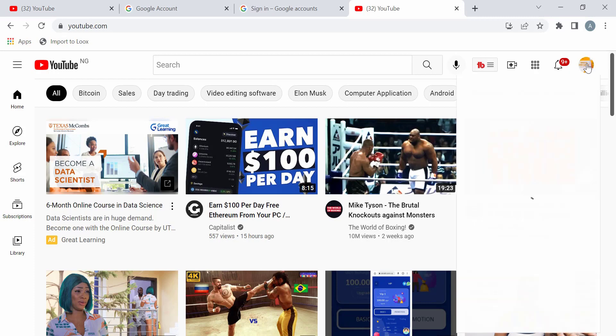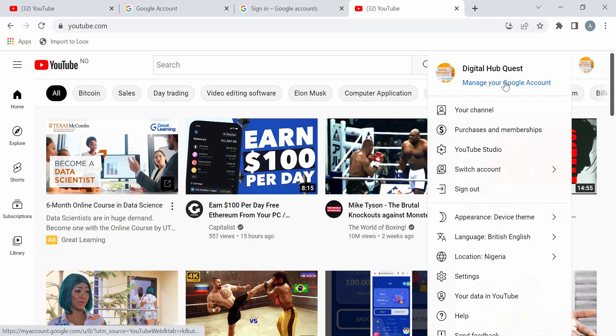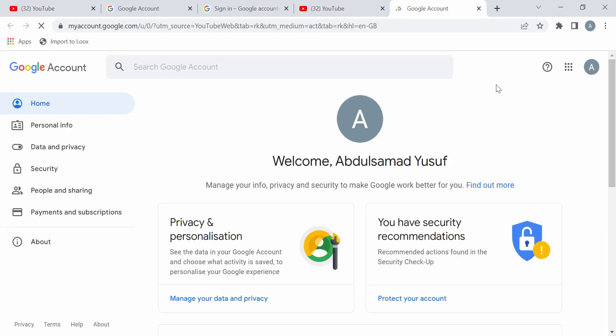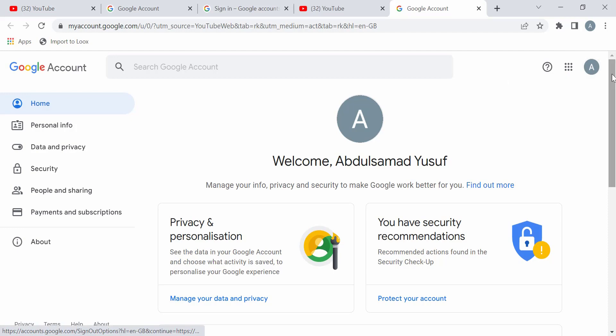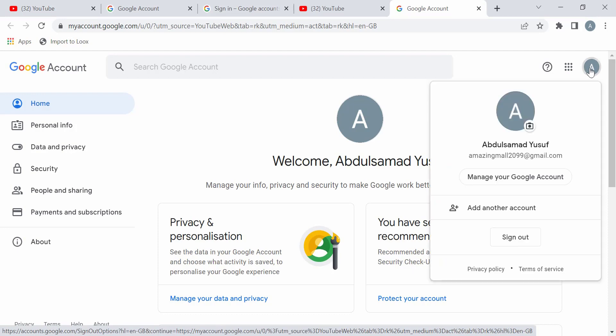So you come over here and click on this place. Then you come here and click on Manage your Google account. Then you come back here again. As you can see that this one, my account here starts with A. Click here again. Then you come here and add account.